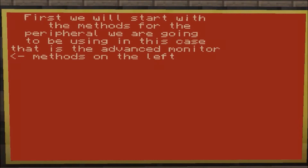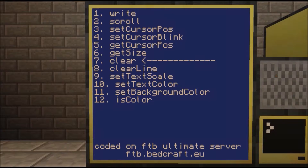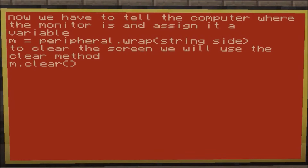We're going to tell the computer where the monitor is by using `n = peripheral.wrap()` and then the string for the side. You put in parentheses and then quotations with your side — so left, right, top, bottom, or back.